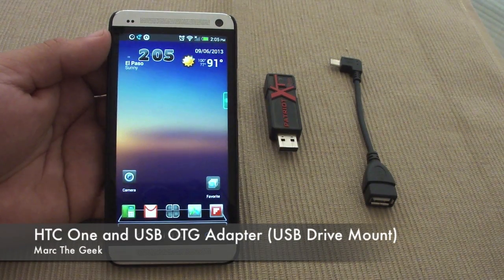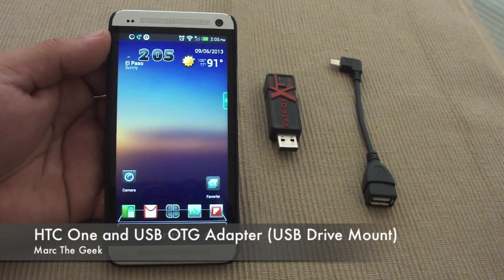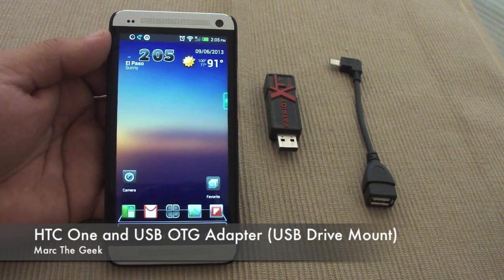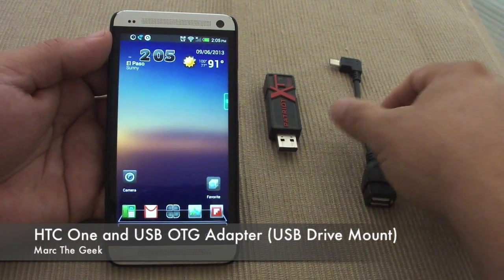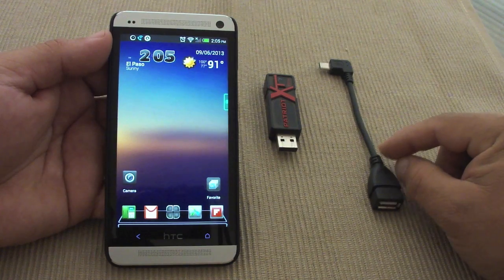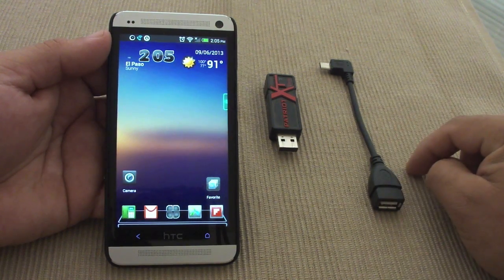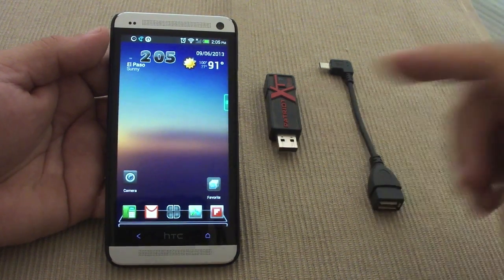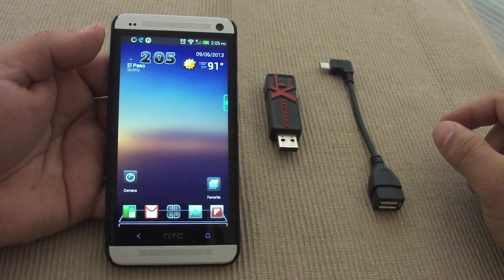Hey you guys, here with another HTC One video. In this video I want to show you guys how the USB OTG adapter works with the HTC One.